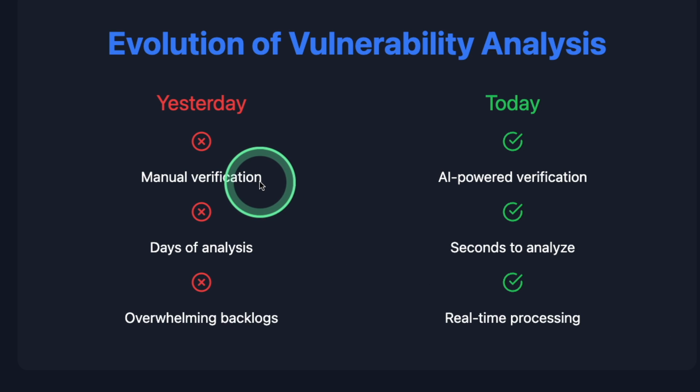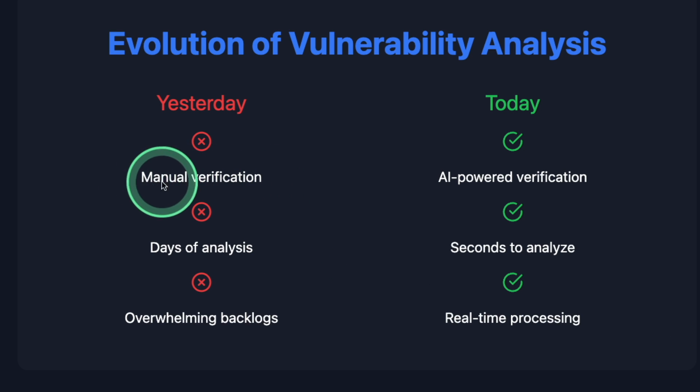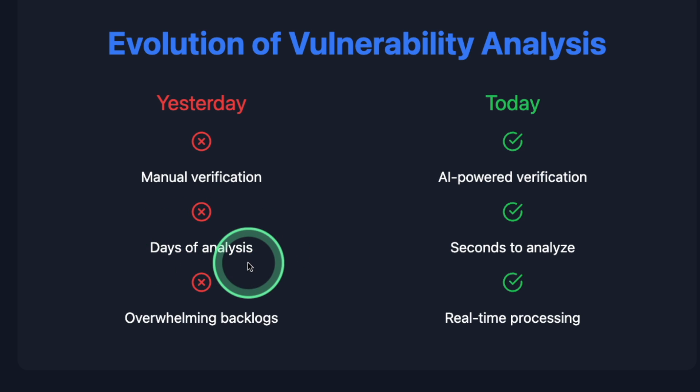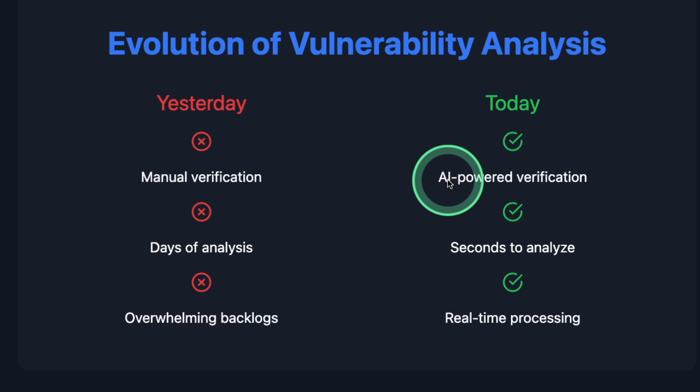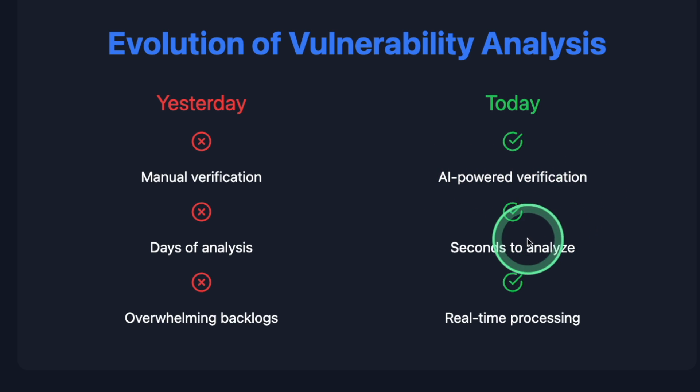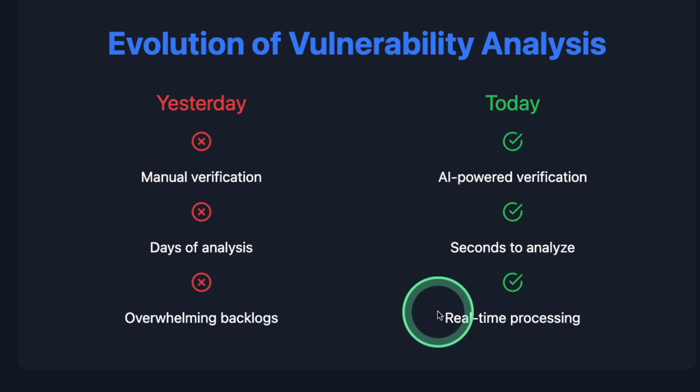Previously, the vulnerability analysis is manual process, days of analysis and overwhelming backlogs. But today, it's AI-powered verification, seconds to analyze and real-time processing.